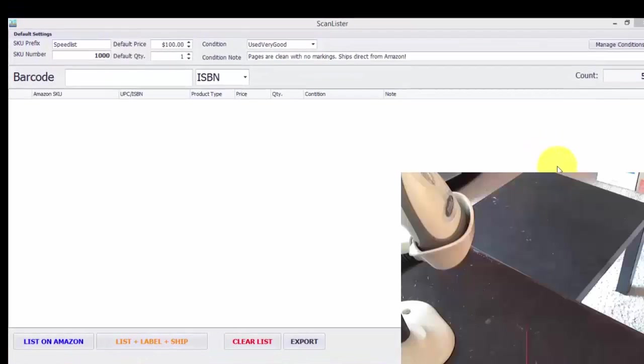Hi, this is Nathan Holmquist, the creator of ScanLister, and I'm going to show you how you can turbo list your books into Amazon FBA. Doing it this way, I can normally get about 200 books listed, packed, and shipped to Amazon per hour.